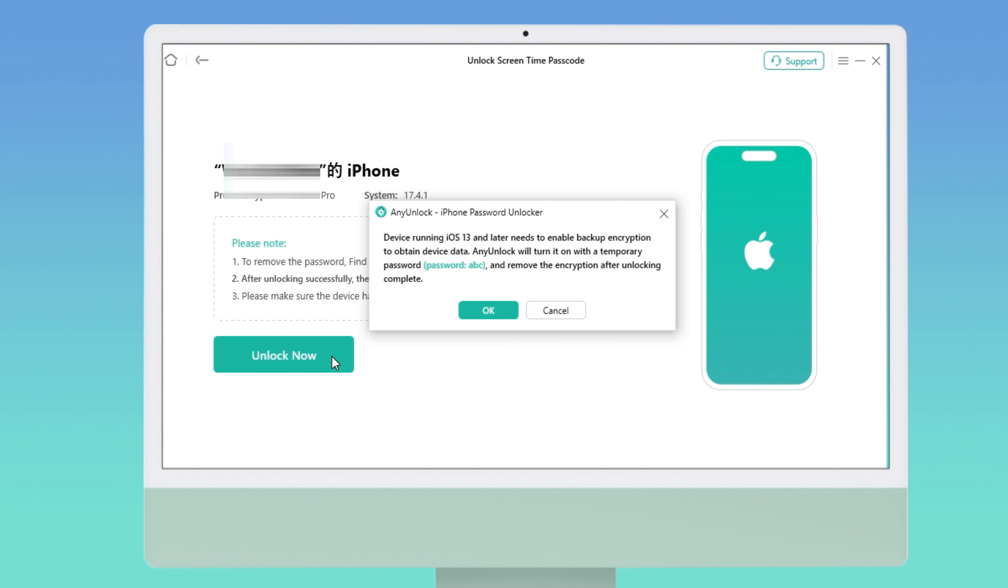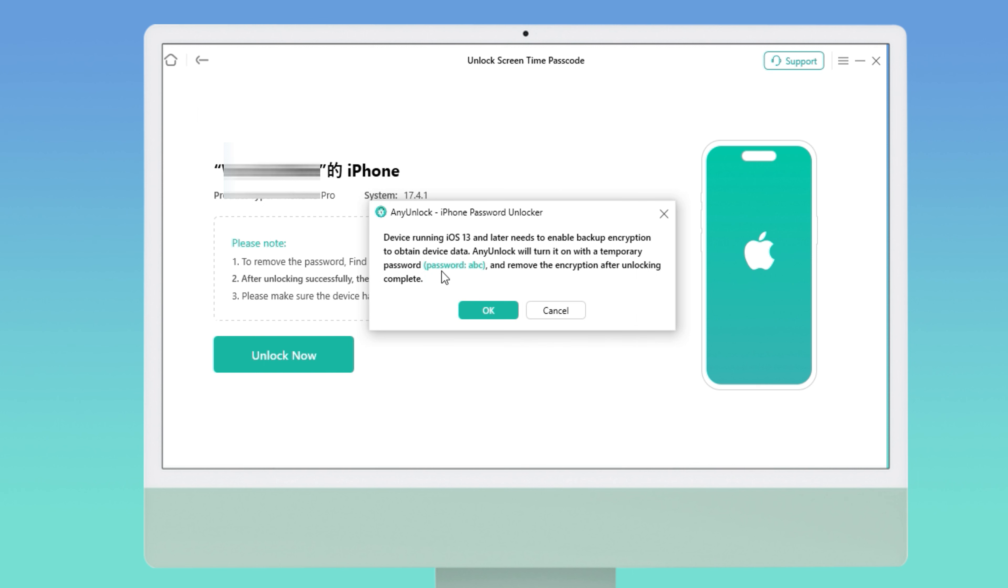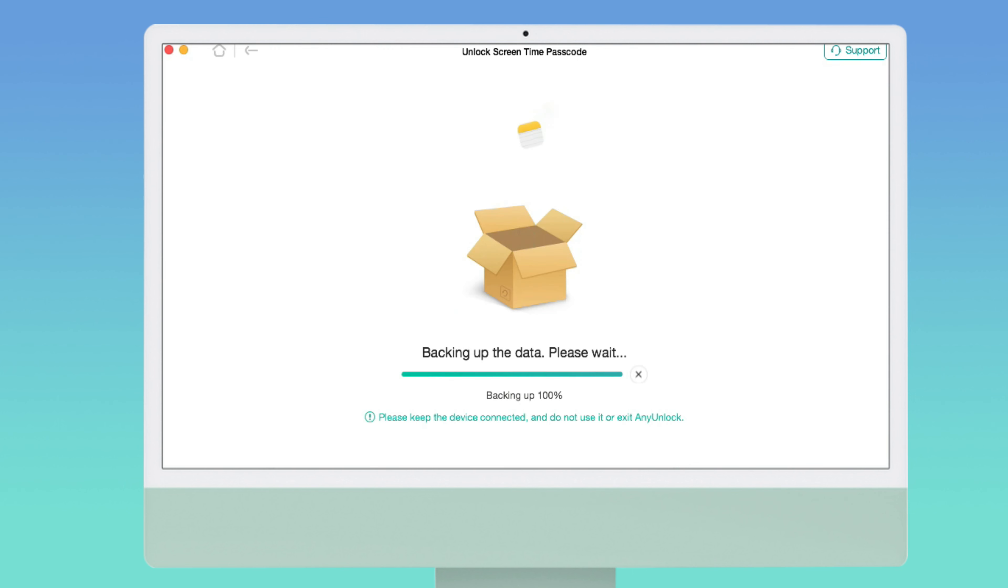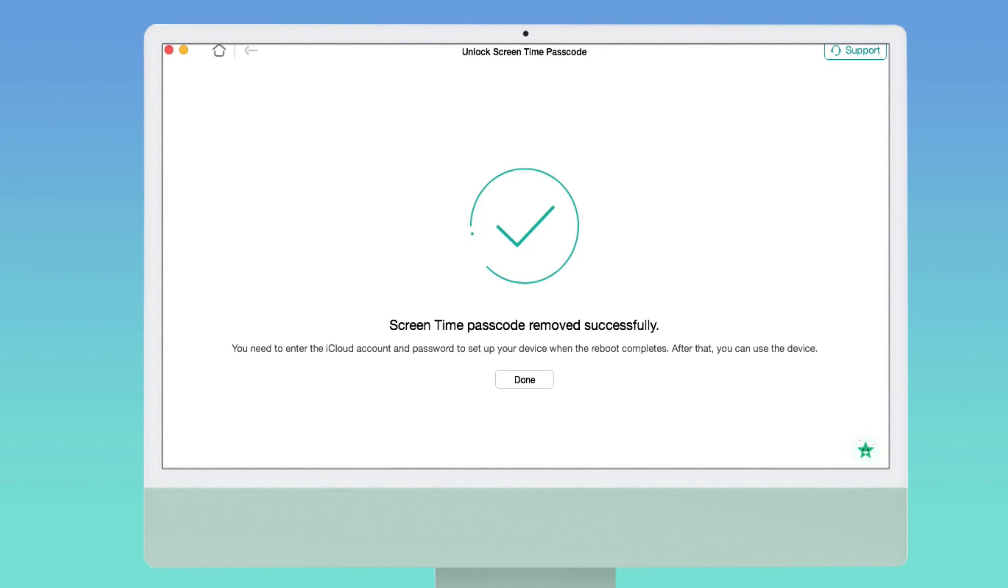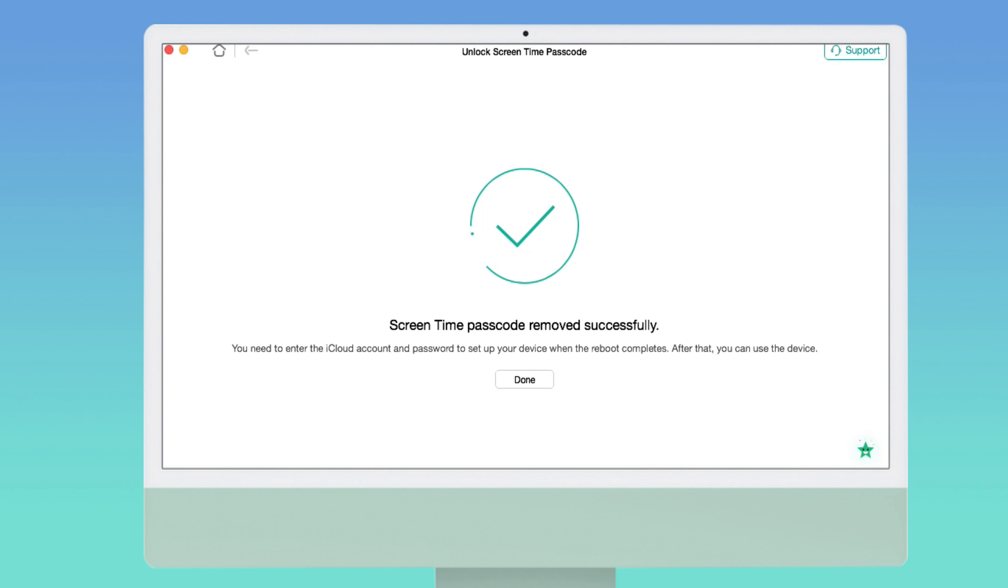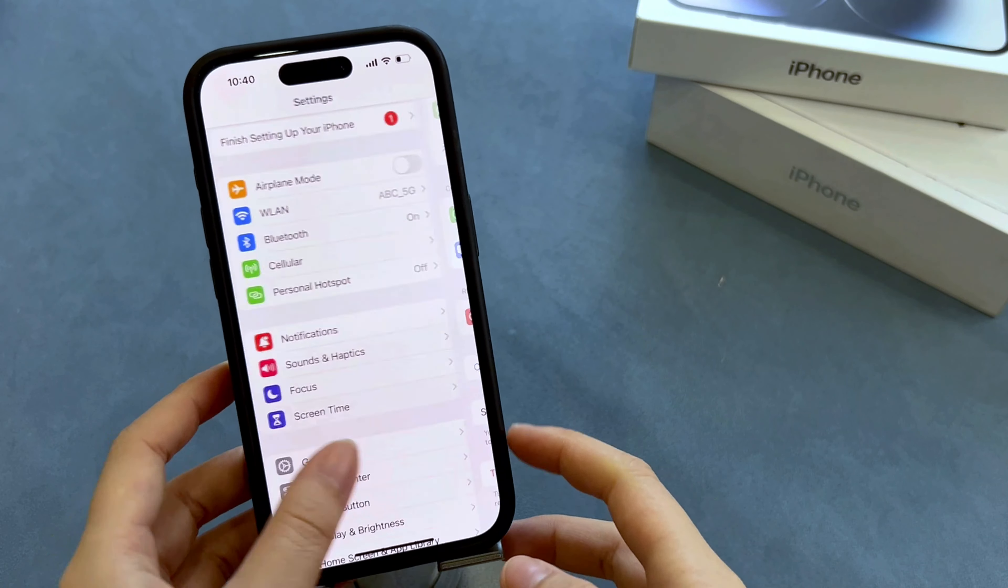Now AnyLock will ask you to back up your iPhone and encrypt the backup. After the analysis, AnyLock would remove your Screen Time passcode. Then it's done—it's so fast and safe.